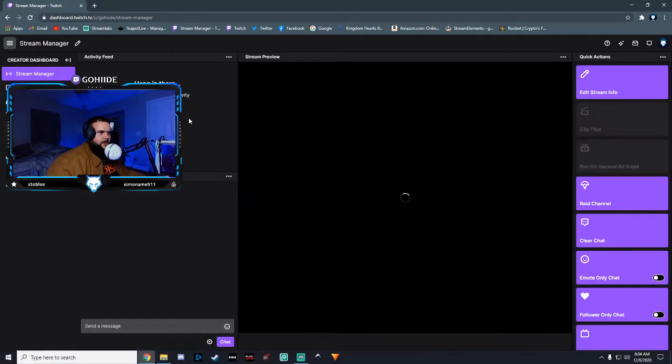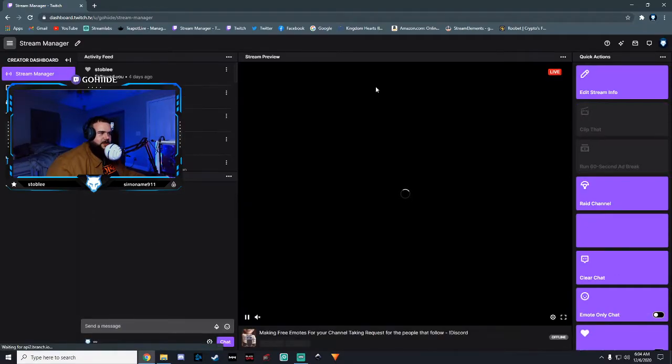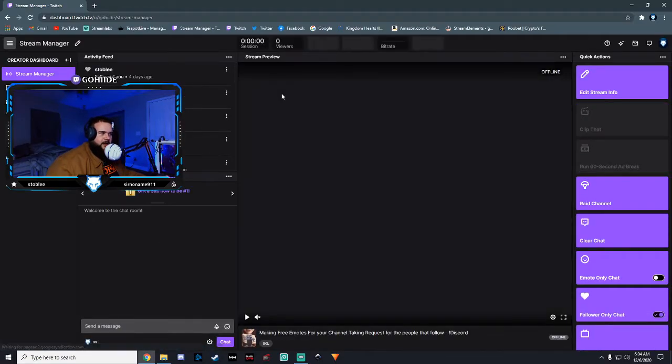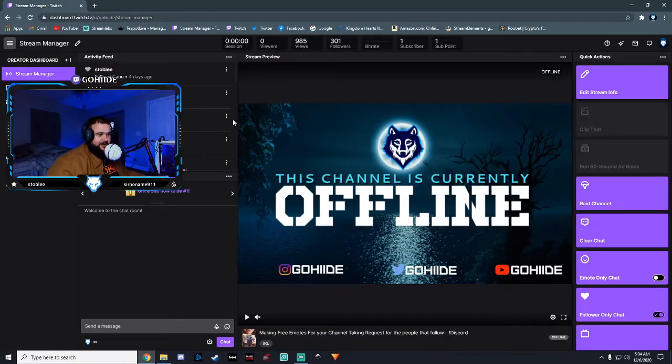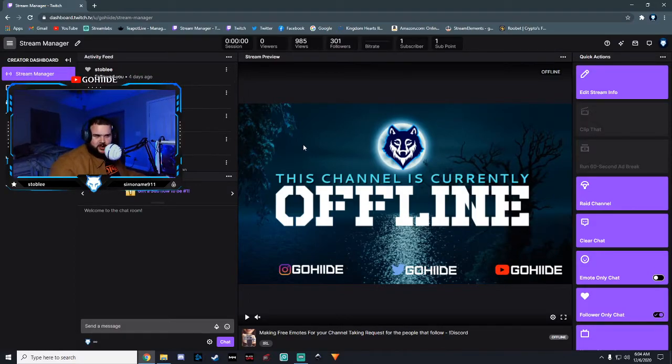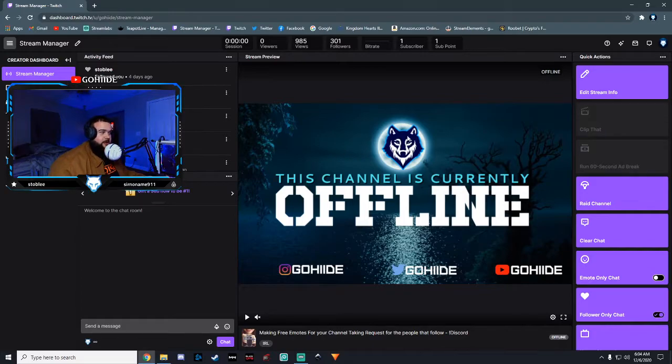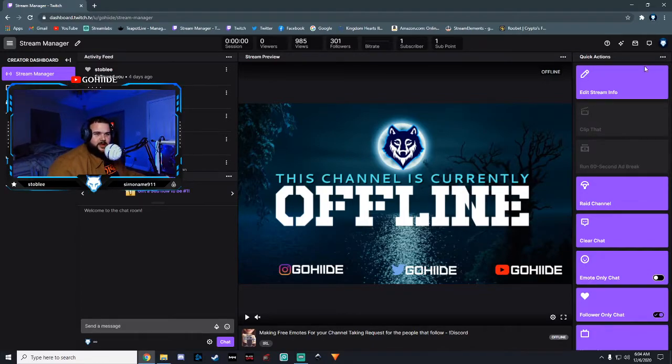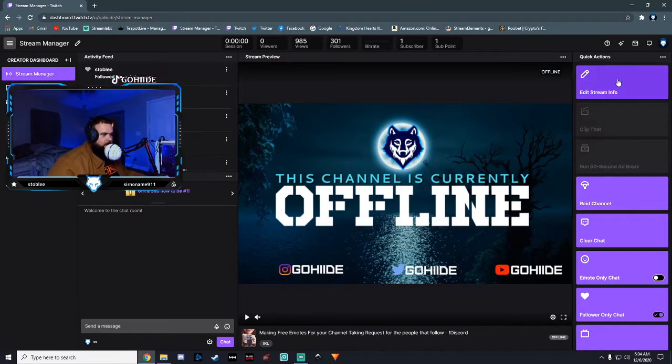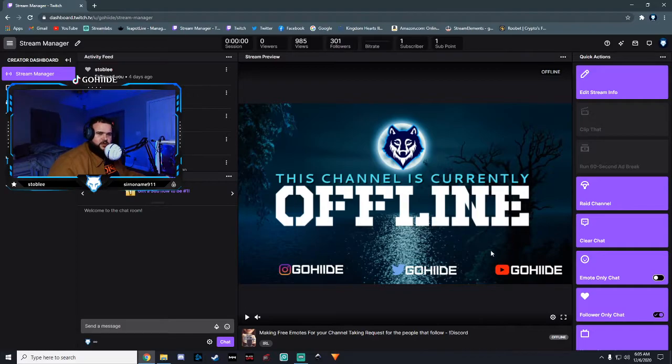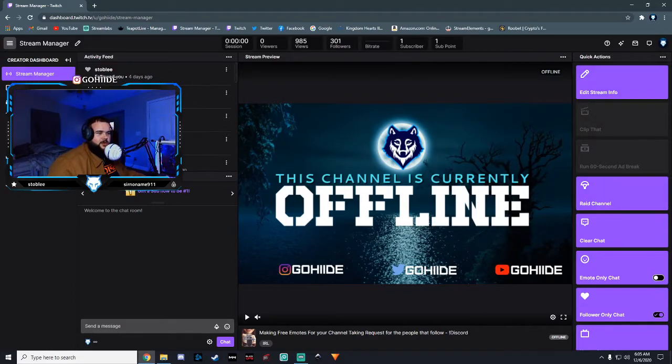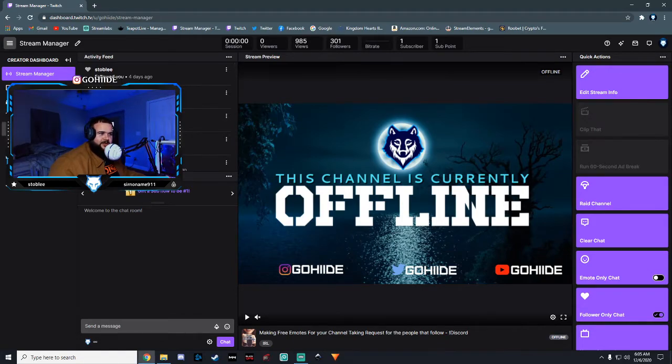By the way, I stream every Monday, Tuesday, Thursday, Friday, Saturday, from 7:30 PM to whenever the hell I want to get off. Which is usually probably about 2-3 hours. If the stream's going good, then probably longer. But these are my socials. These are all of my socials. Even my Twitch. So anyway, you're going to want to go to preferences on creator dashboard. Which is right here.